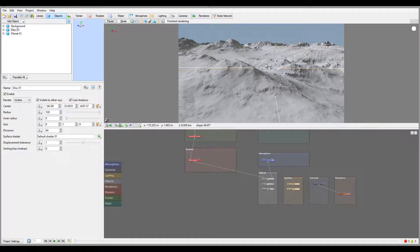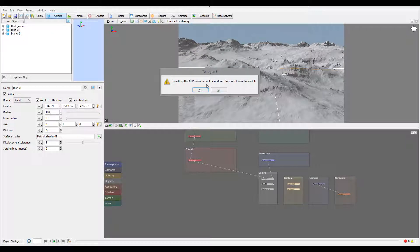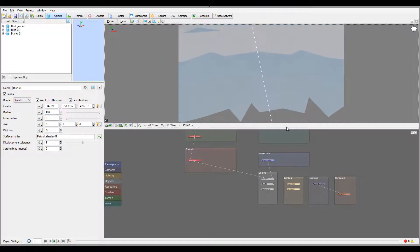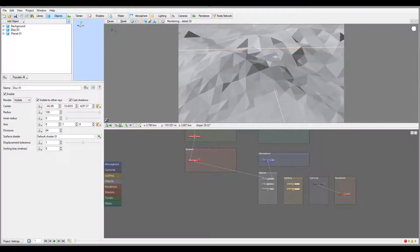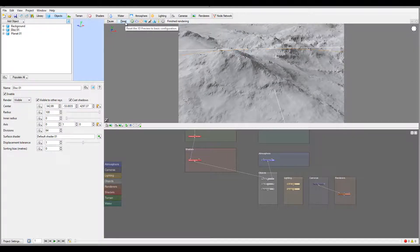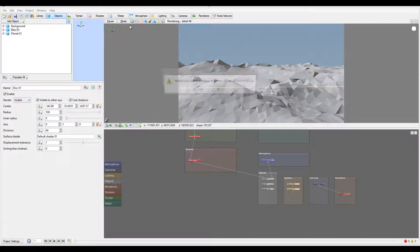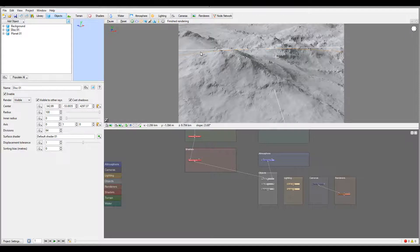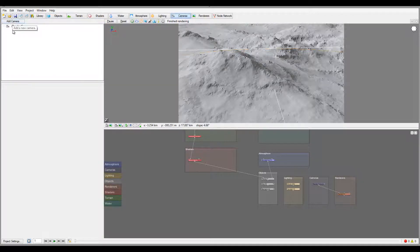Next there's a reset button that resets the 3D preview to a basic configuration. So if I move the camera and click reset, we go back to where we started. You can also save your current camera position — click save current — and then pressing reset will return to that saved point. Remember, while creating, you can always go to the cameras in the 3D preview and add a new camera to save positions and jump between them.